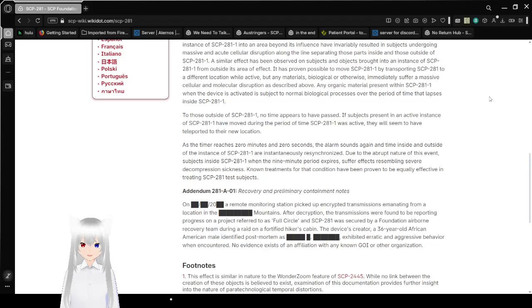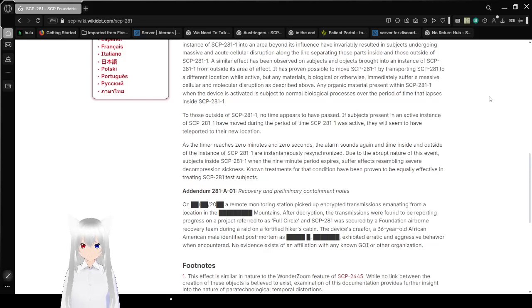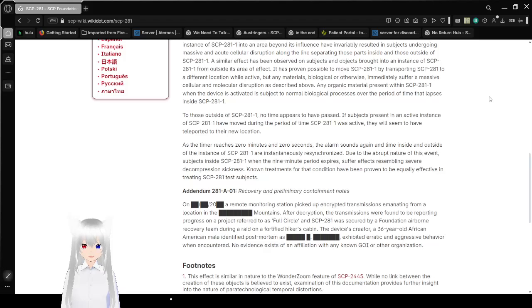To those outside of SCP-281-1, no time appears to have passed. If subjects present in an active instance of SCP-281-1 have moved during the period of time SCP-281-1 was active, they will seem to have teleported to their new location.